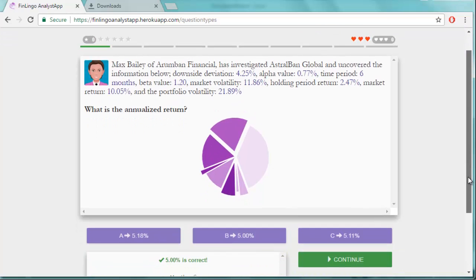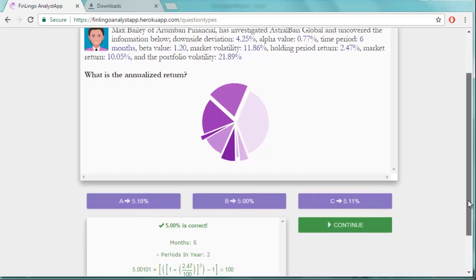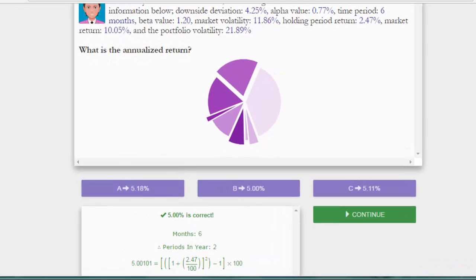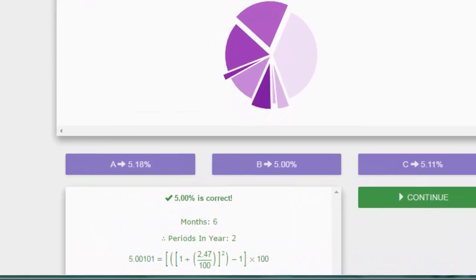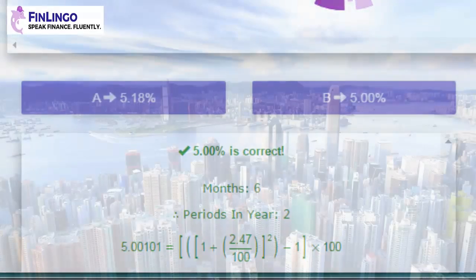Keep going until you've drilled this fairly simple equation into your brain, and you'll be able to hoover up exam marks in just a few seconds per question.